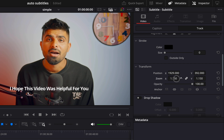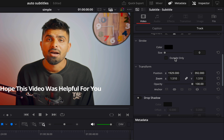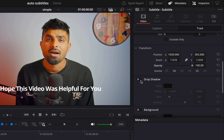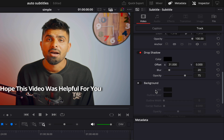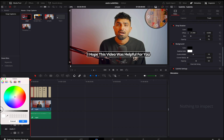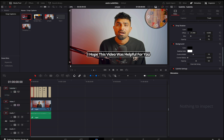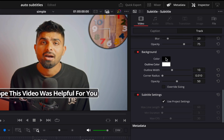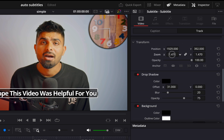Then we have stroke, and then transform where you can move it left, right, up and down, and zoom in and out. You also have opacity. After that you have drop shadow — if I click on it and change the offset you can see it gives a bit of shadow. Then you have background — I'll enable background. And then outline — I prefer keeping it white, so I'll make it white.